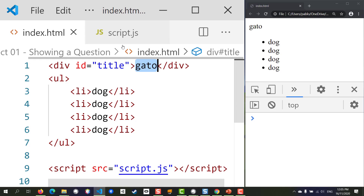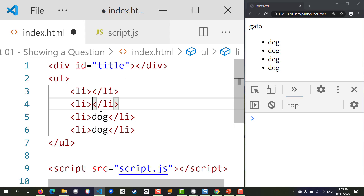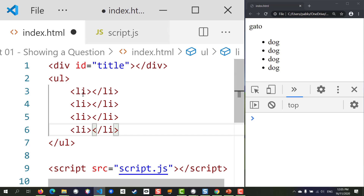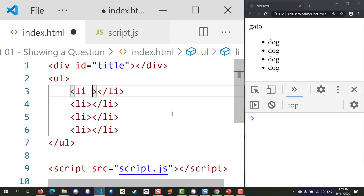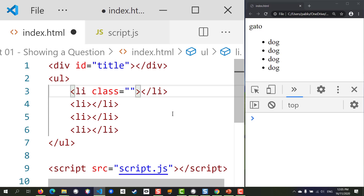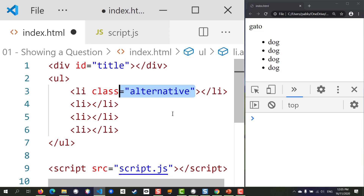What we want to do now is replace this placeholder data with our own data, so I'm going to delete this — I just wanted to show you what it was going to look like. We're going to give our list items a class which is going to be called 'alternative'.